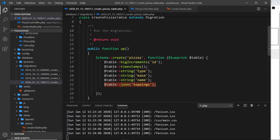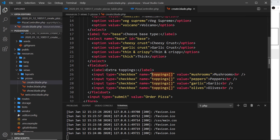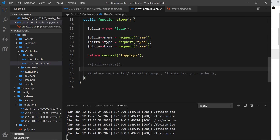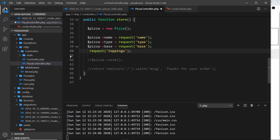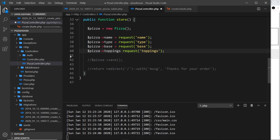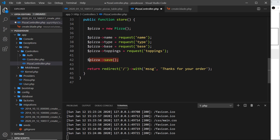So far we've added the JSON column and migrated, and we've added the form fields and are capturing an array. Now let's assign it: `$pizza->toppings = request('toppings')`. But if we try to save this to the database, it will try to save an array into a JSON field, which won't work.